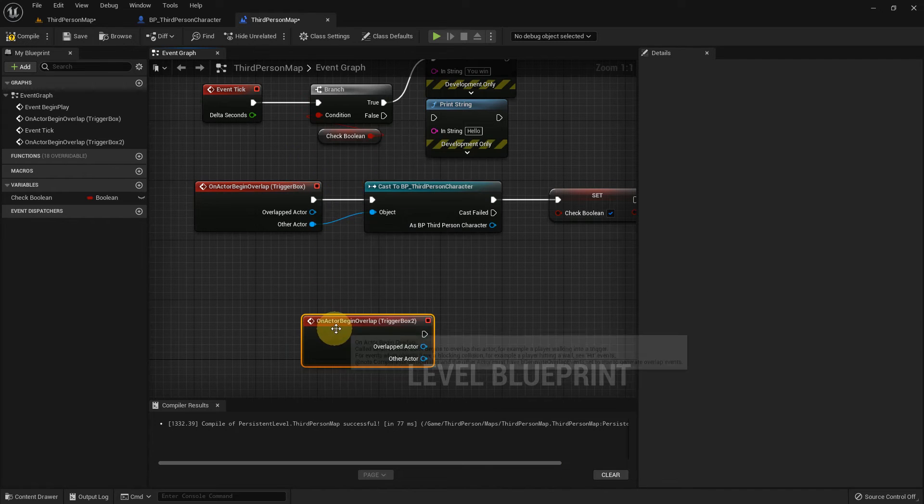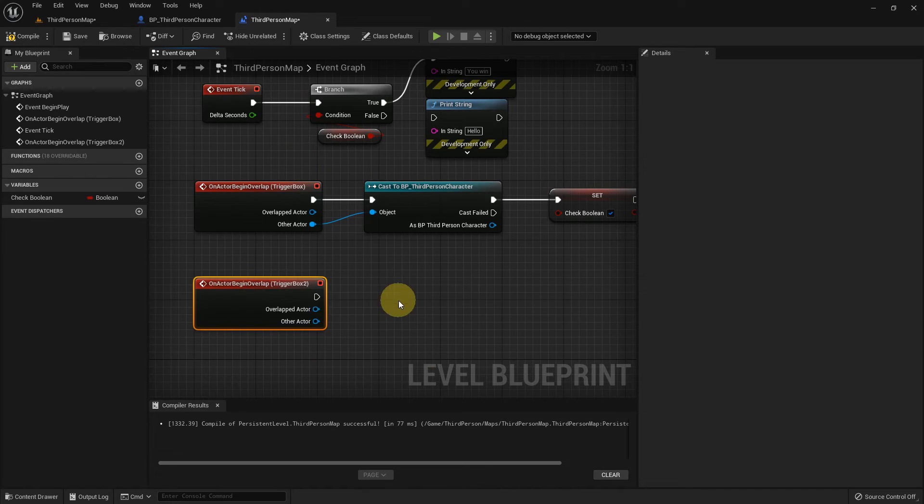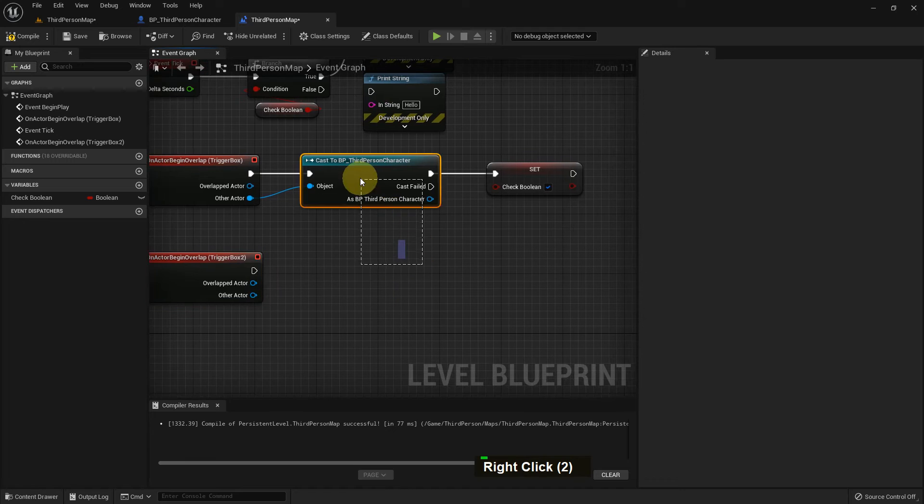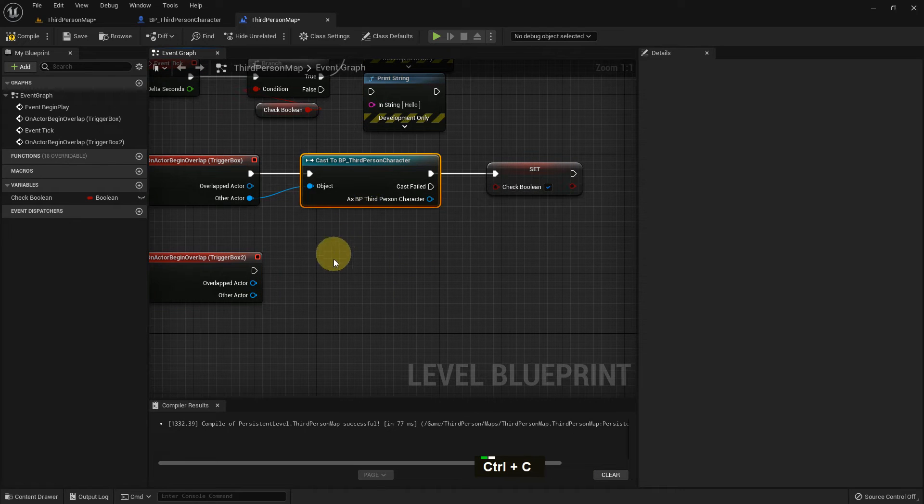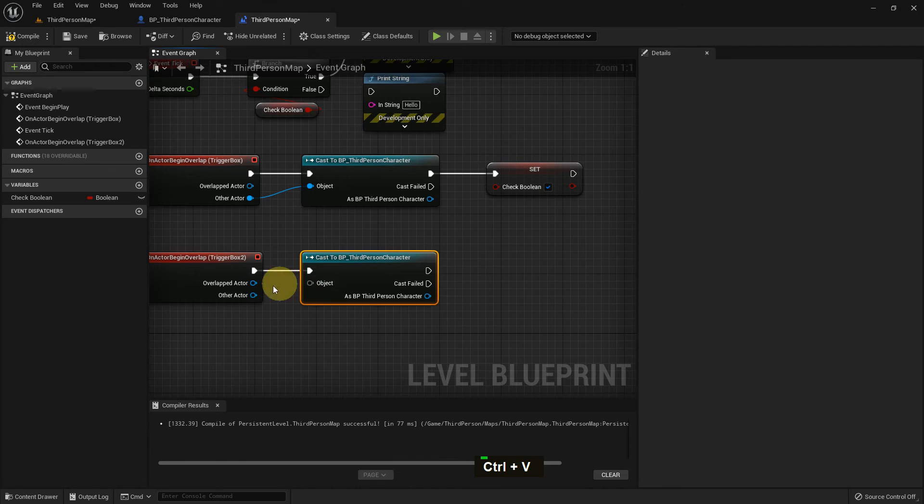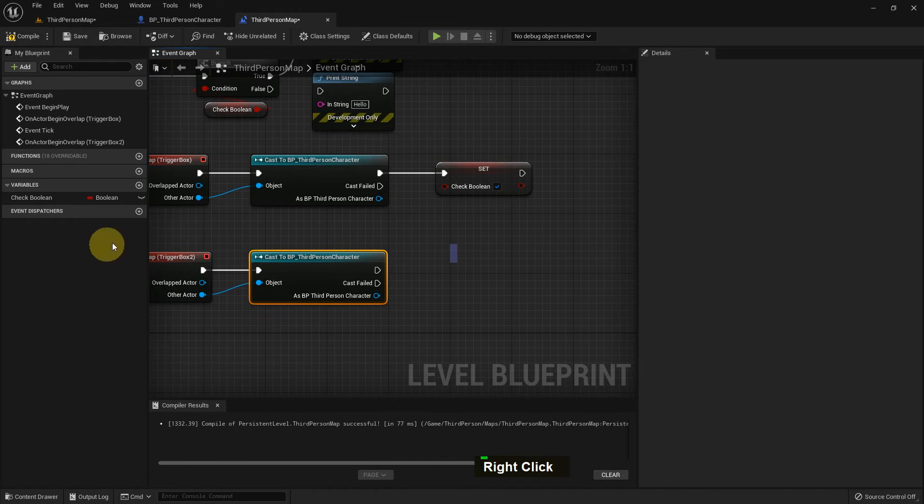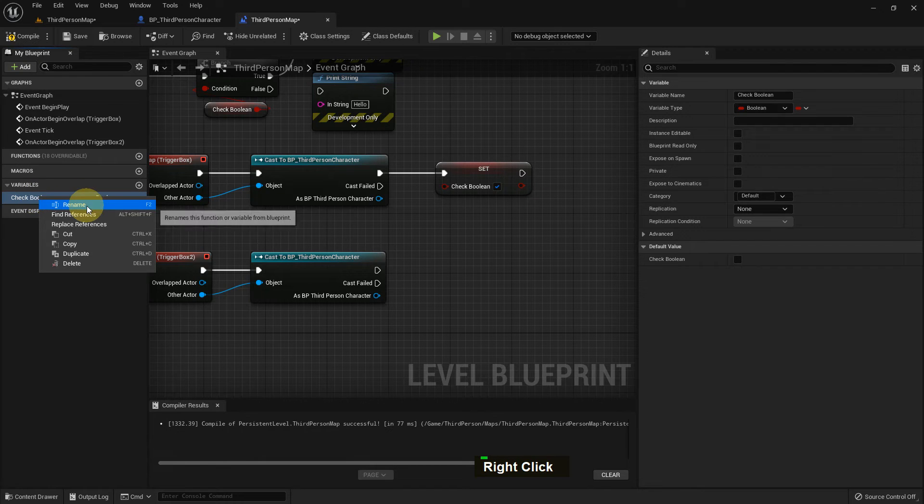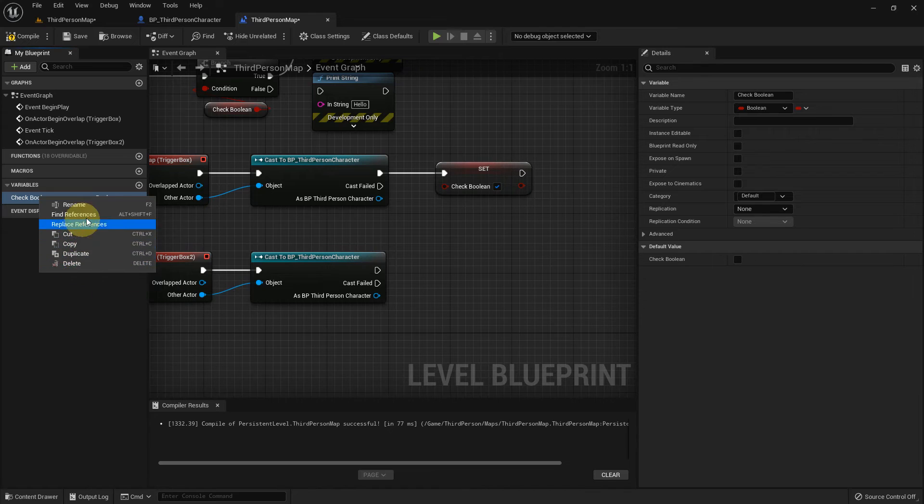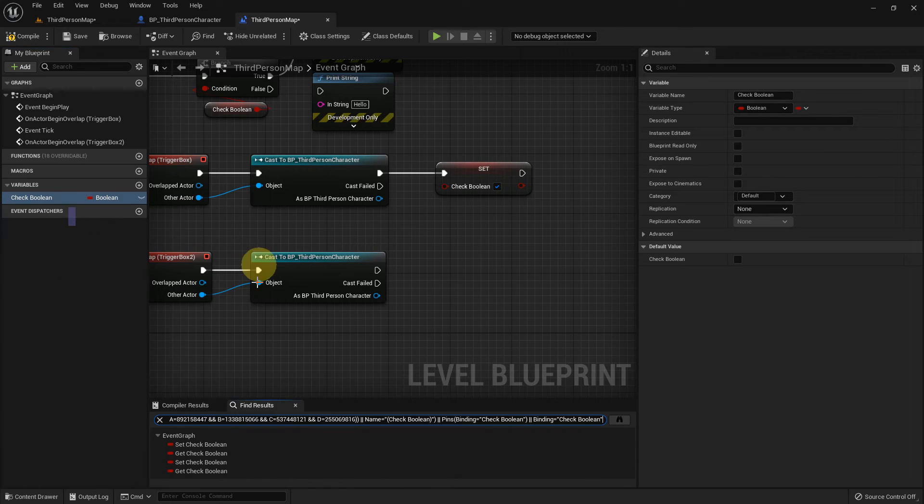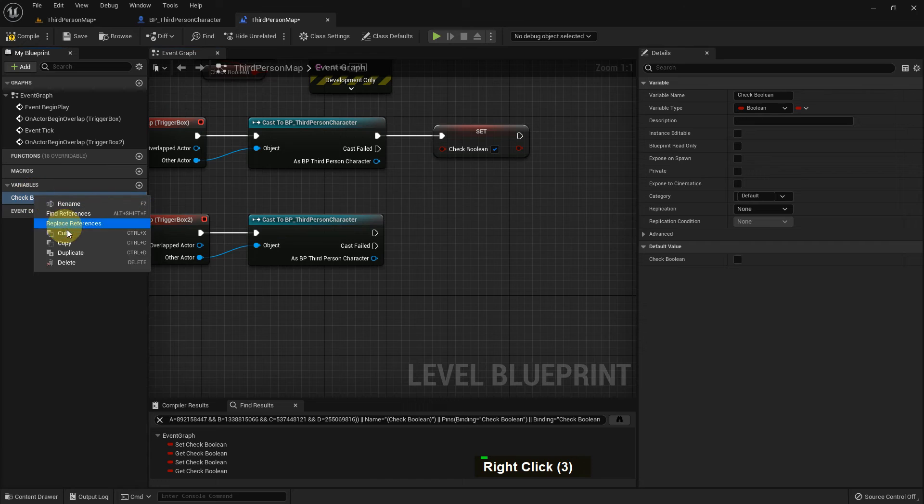I just create another three Trigger Boxes and I Control+C, Control+V. I have two Trigger Boxes, so I created another one. You can see the variable type. We can also find the variable in the level. It can duplicate.